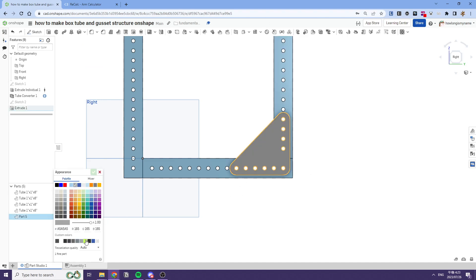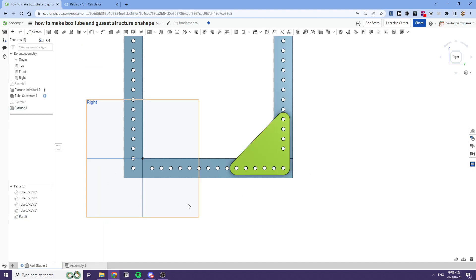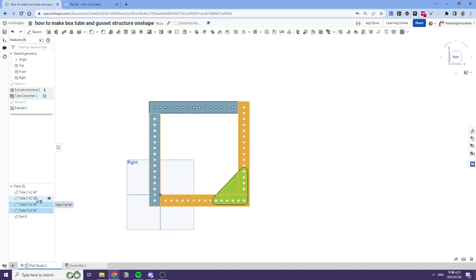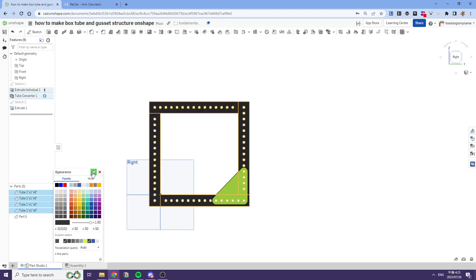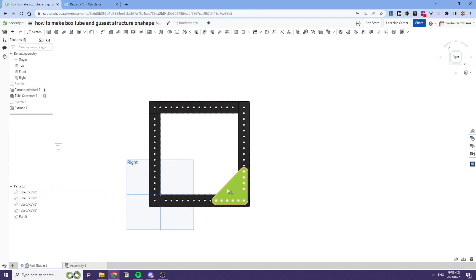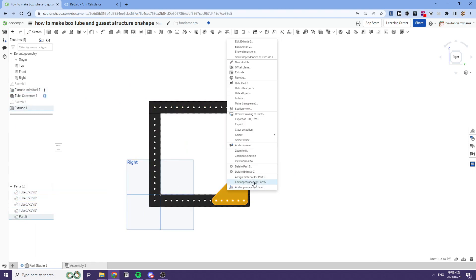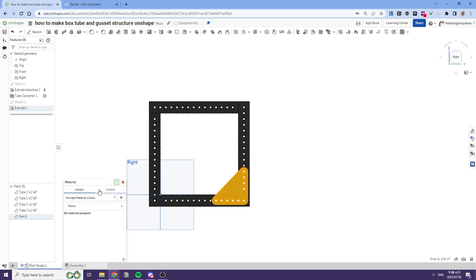We can also edit the appearance of everything, so we'll just quickly edit the appearance like this. And then we'll set the gusset as 6061 aluminum.